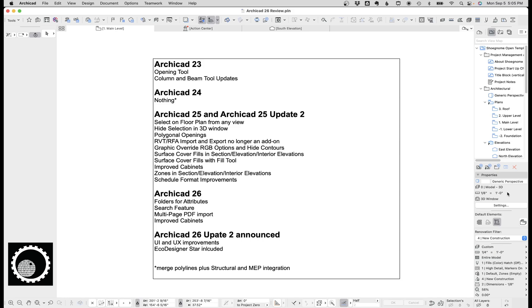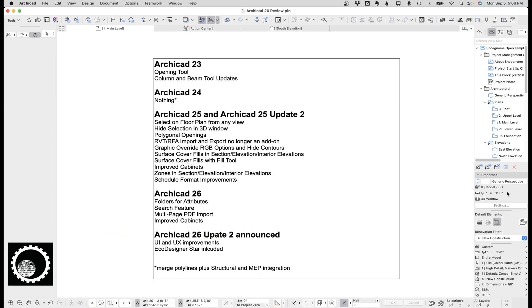Below are the updates to ArchiCAD 26 that we're going to talk about. Coming in ArchiCAD 26 update 2, there's already been announced some UI and UX improvements and Eco Designer Star will be included. I'm really intrigued by Eco Designer Star because I haven't used it in about a decade, and I'm really curious if I can find ways to integrate it into my workflows.